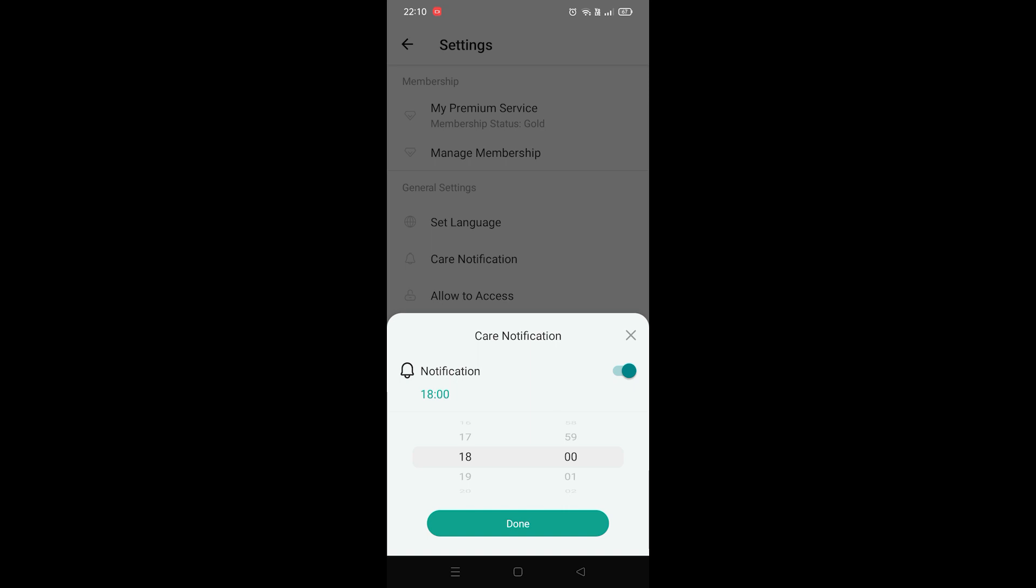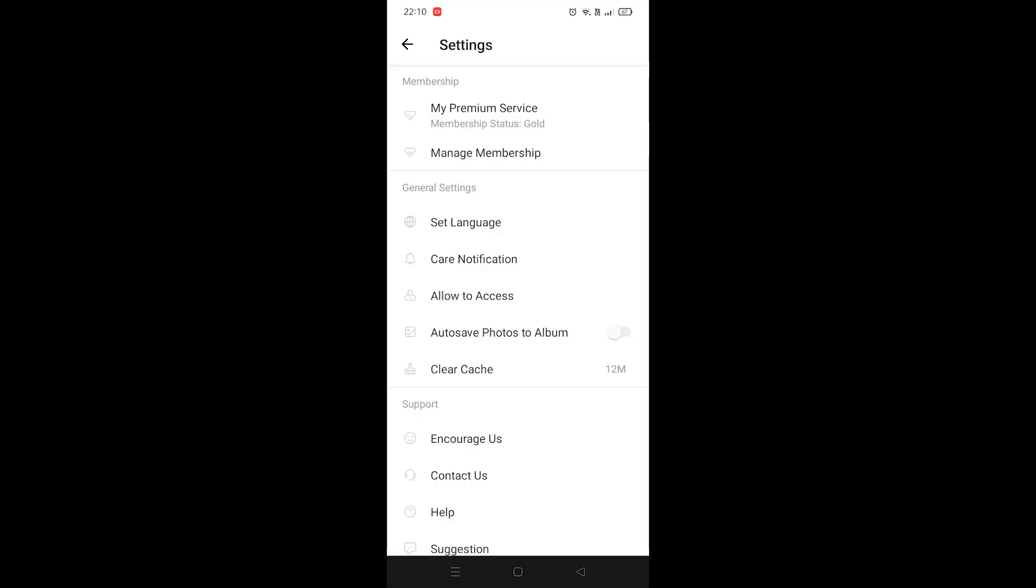So to disable it, just turn this off, click Done, and that is it. This is how you disable notifications in Picture This app guys.